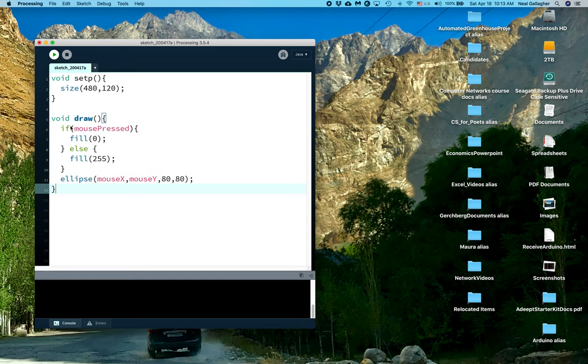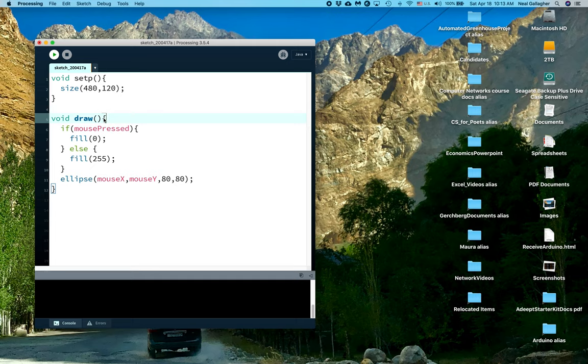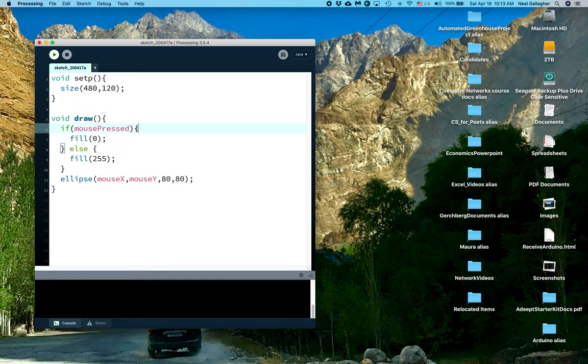And notice we have the same thing down here - void draw. We have this curly bracket here and the pair is this curly bracket down here. As I click next to that, I get an indicator around that curly bracket right there. Here are some other blocks of code that appear - there's this closed curly bracket and this closed curly bracket.